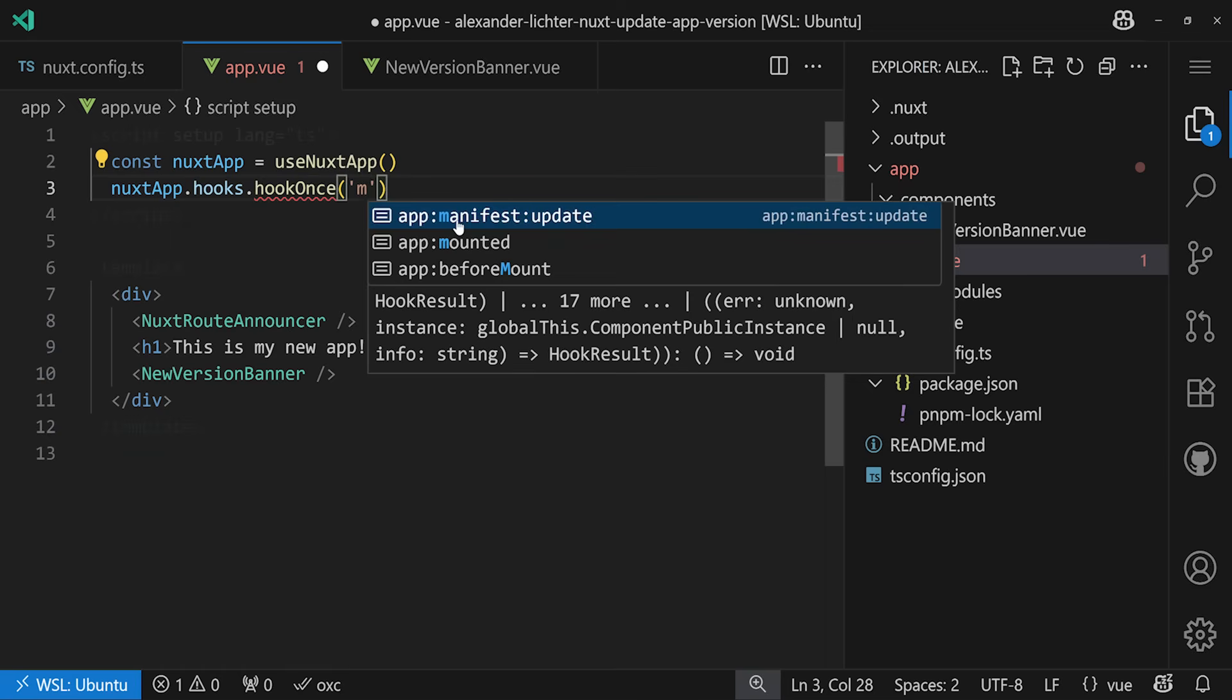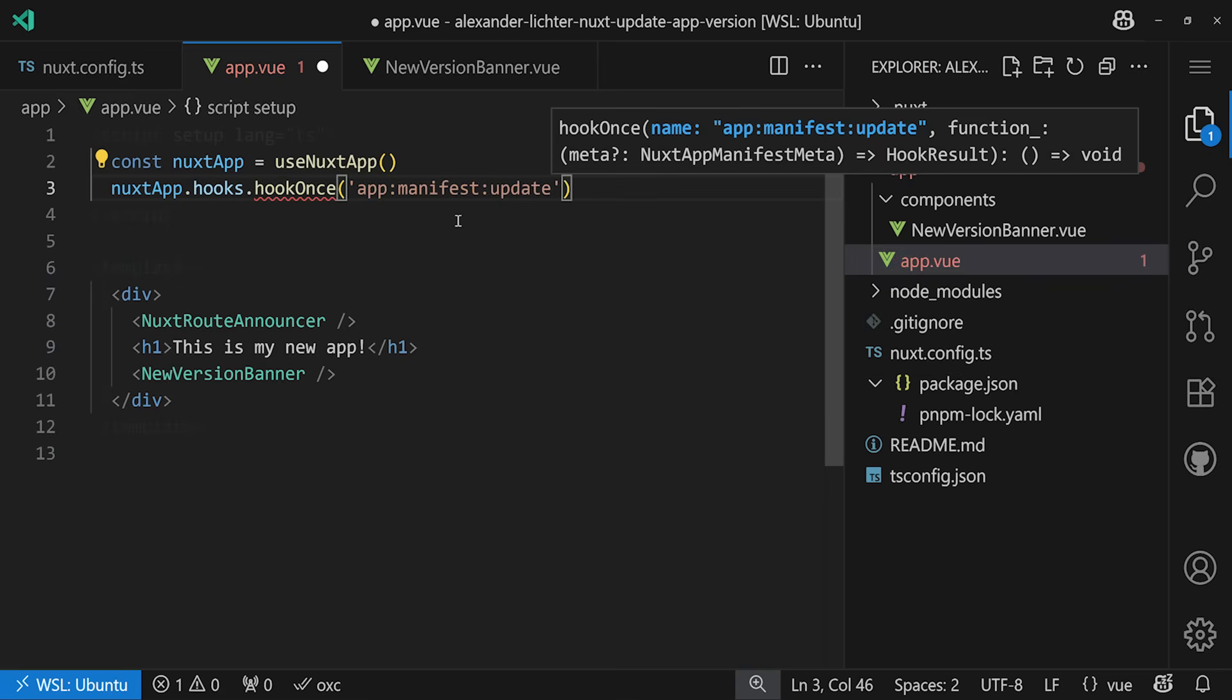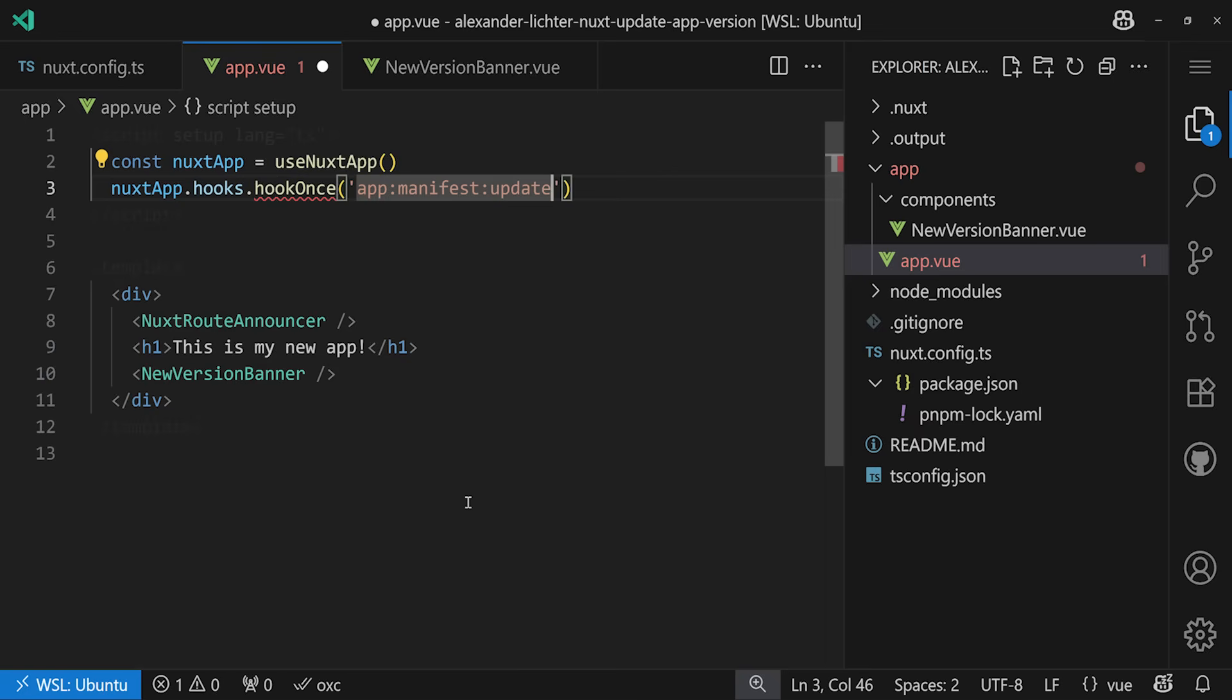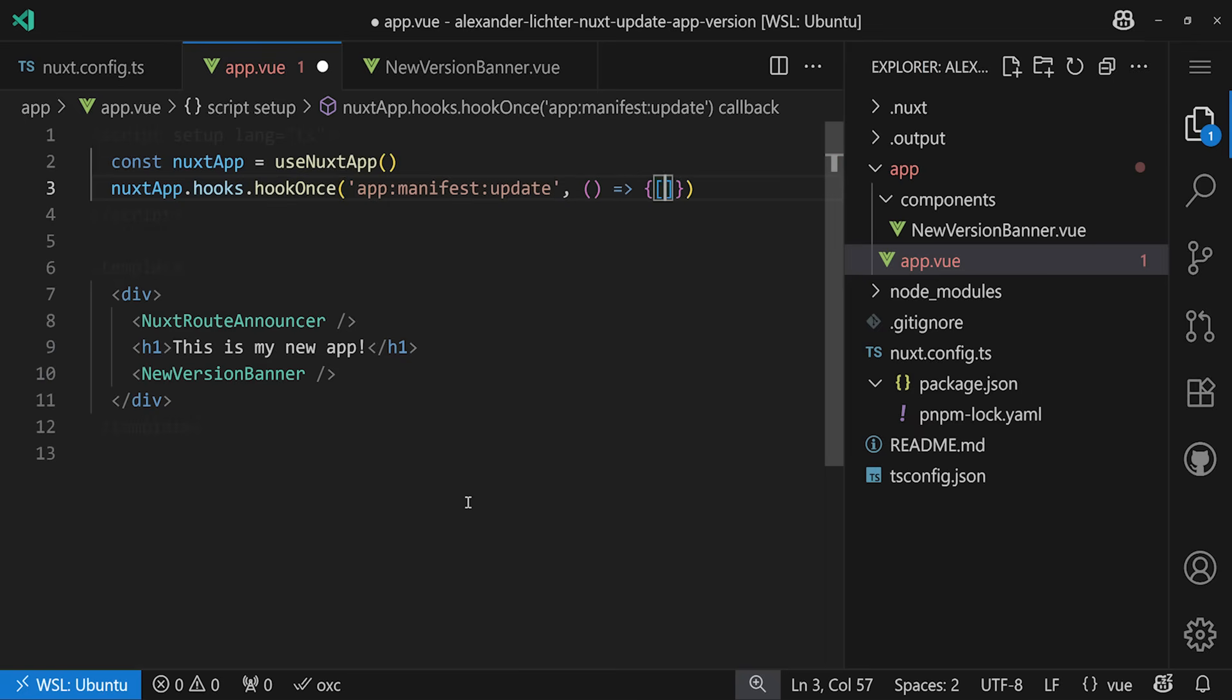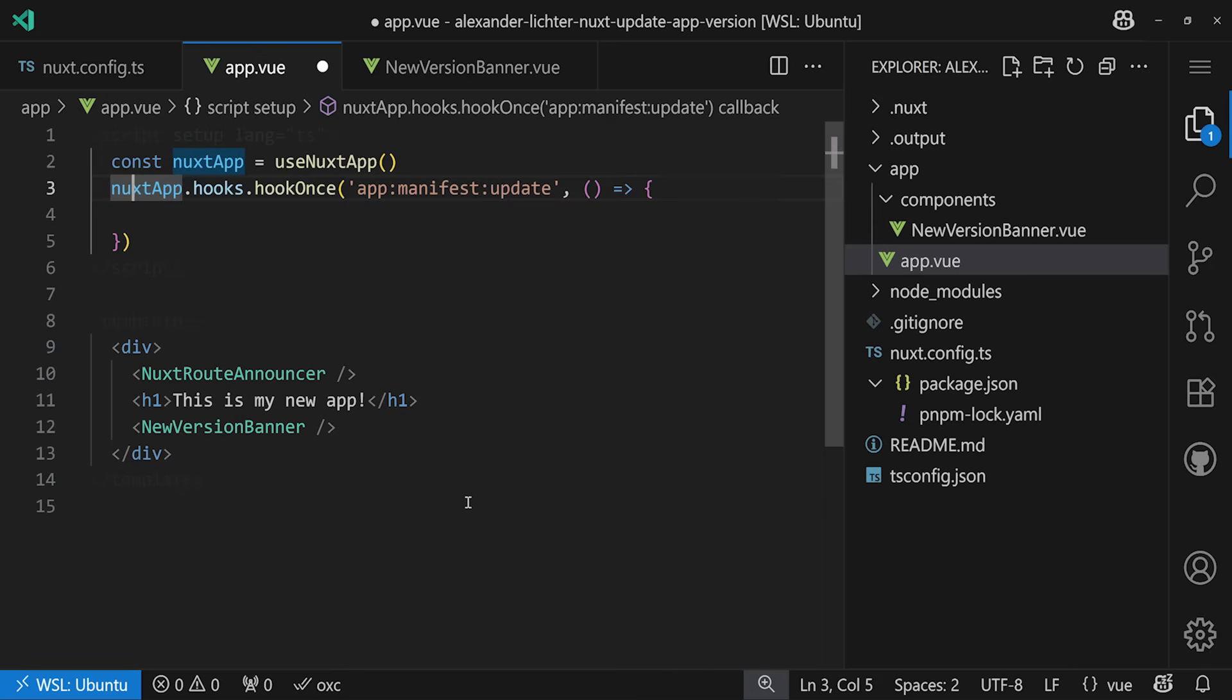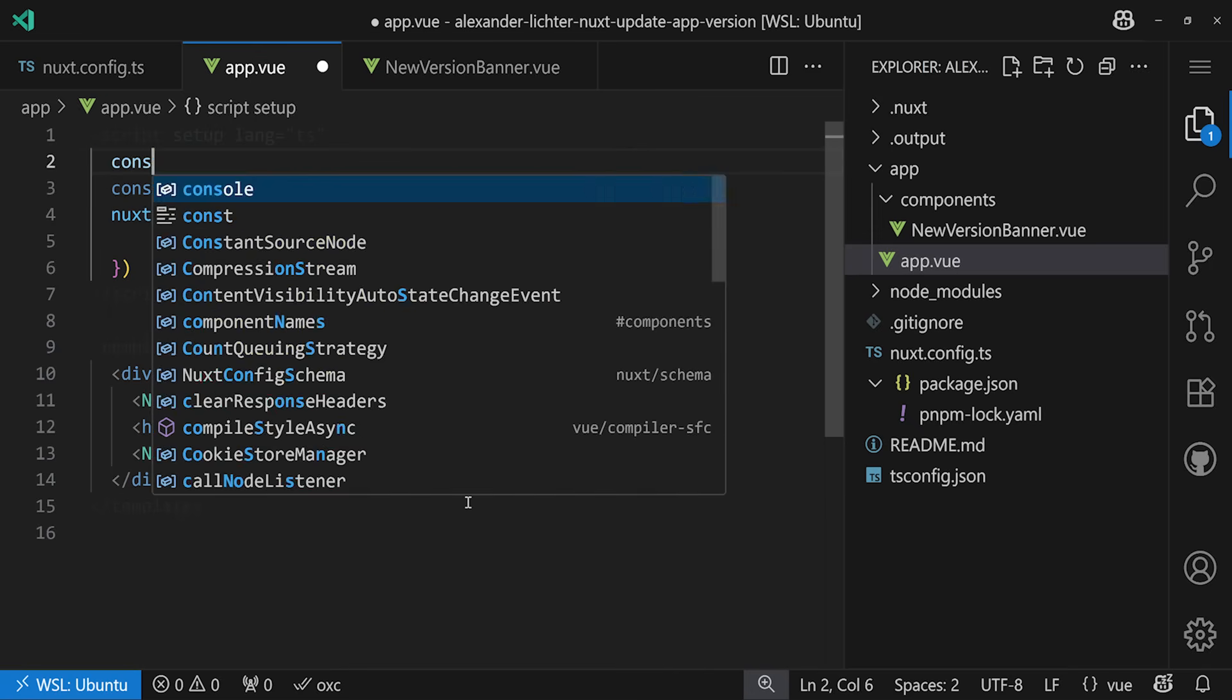Perfect. So whenever the manifest updated, then we can actually do something here. And this is also the hook, if you remember, this is called right here in this default Nuxt plugin. So, to do something here, well, of course, we don't care what the update looks like. We just want to make sure, okay, let's allow it to show this banner.